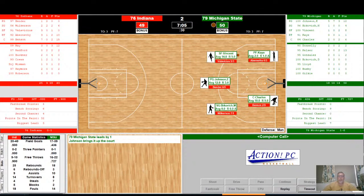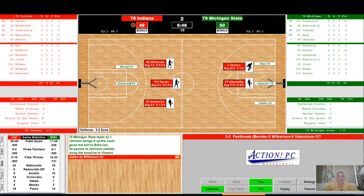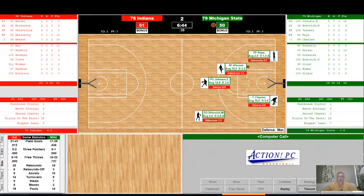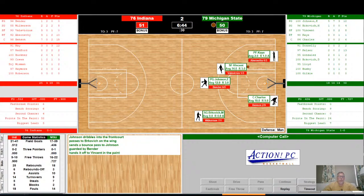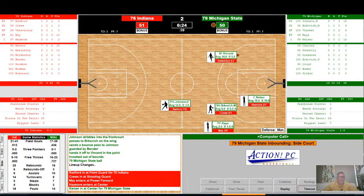Johnson over to Vincent on the wing — he shoots, he misses. It's rebounded by Wilkerson — three-on-two fast break going the other way. Wilkerson with the ball shoots and scores. We have a one-point game with seven minutes to go in the game! Johnson over to Brukovich, swings it back to Johnson, swings it to Vincent — but it's stolen by Wilkerson again. And we have a fast break going the other way. Wilkerson takes it all the way and it is good. So we now have a 51-50 Indiana lead with 6:44 to go in the game. This game is getting interesting.